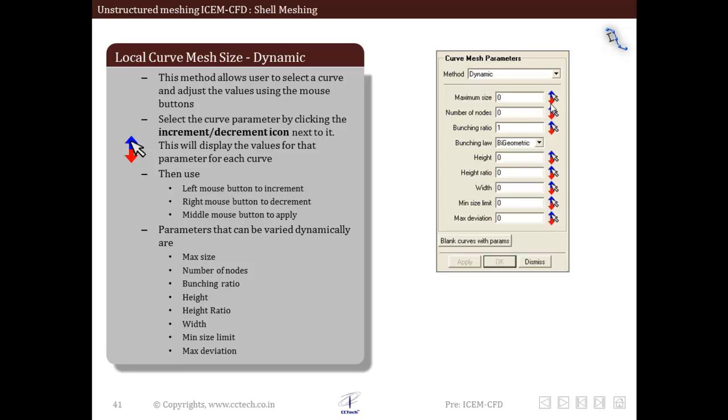When we use dynamic, the procedure is to first select the parameters that are to be changed. Then we click on the increase or decrease button to increase these values. Then we drag the cursor on the curve whose parameters are to be changed. The curve will change color to gray. Then we use the mouse button to change these values. At the end we press the middle mouse button to apply these changes.